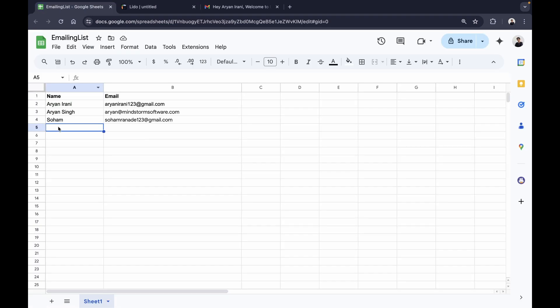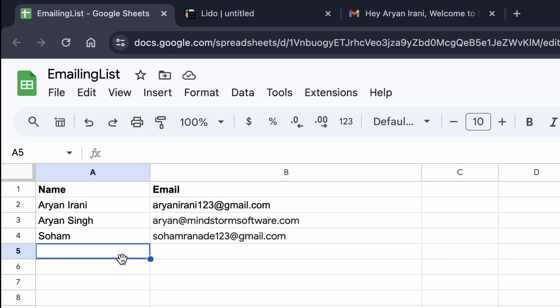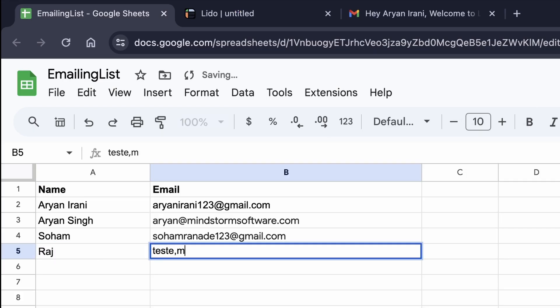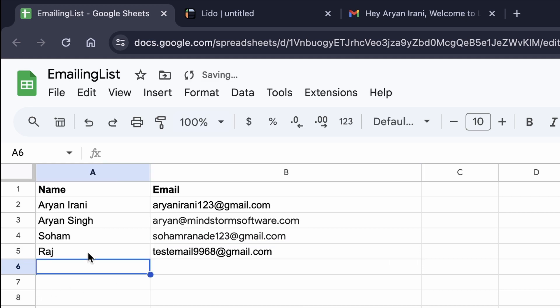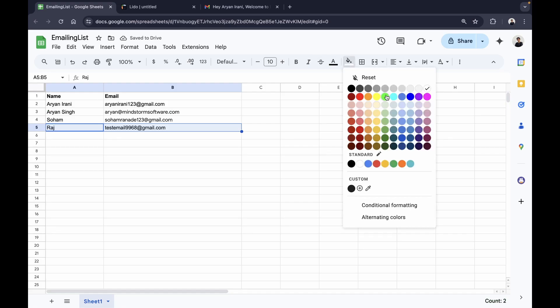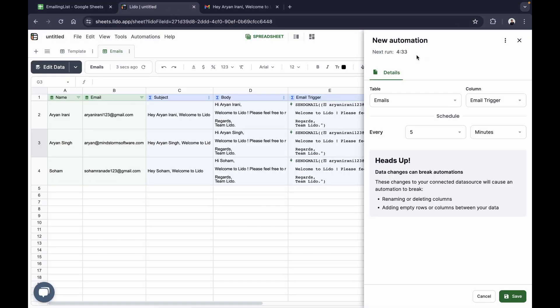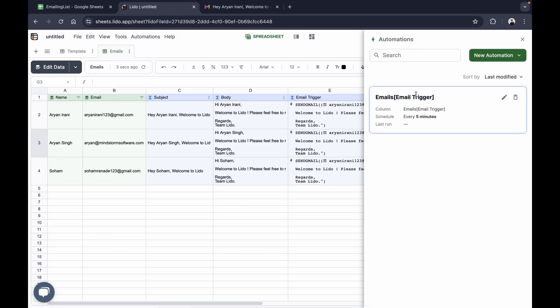The next automation is going to run in about four minutes. I'll add a new row of data — I'll type 'Raj' and specify his email address, and I'll color it green. When I go back to Lido and click save, within the next four to five minutes a new row will be fetched from the Google Sheet into the Lido spreadsheet and the email will be sent automatically.